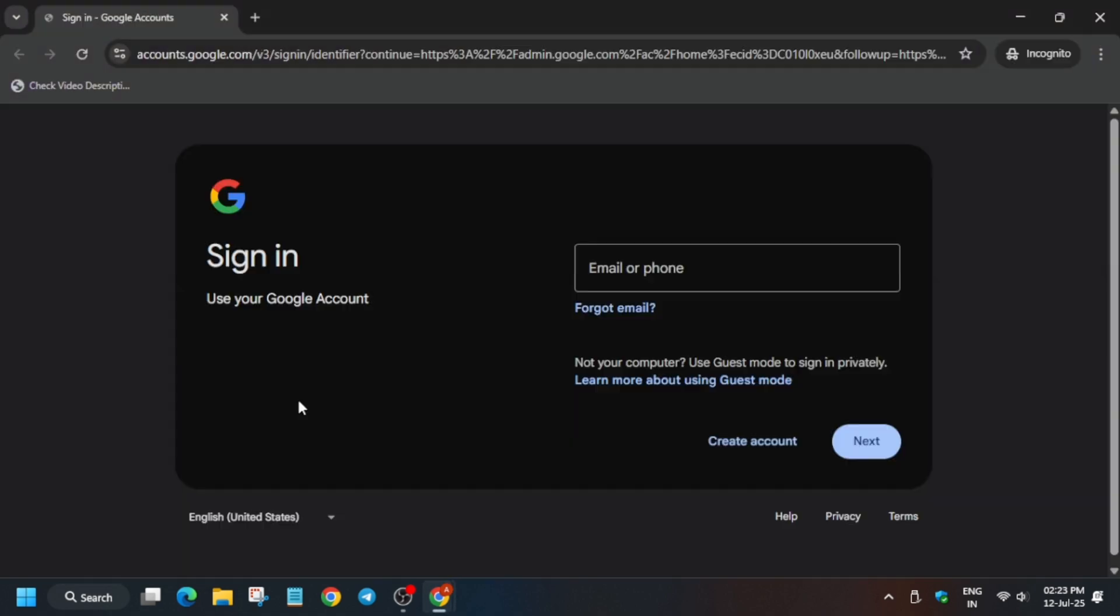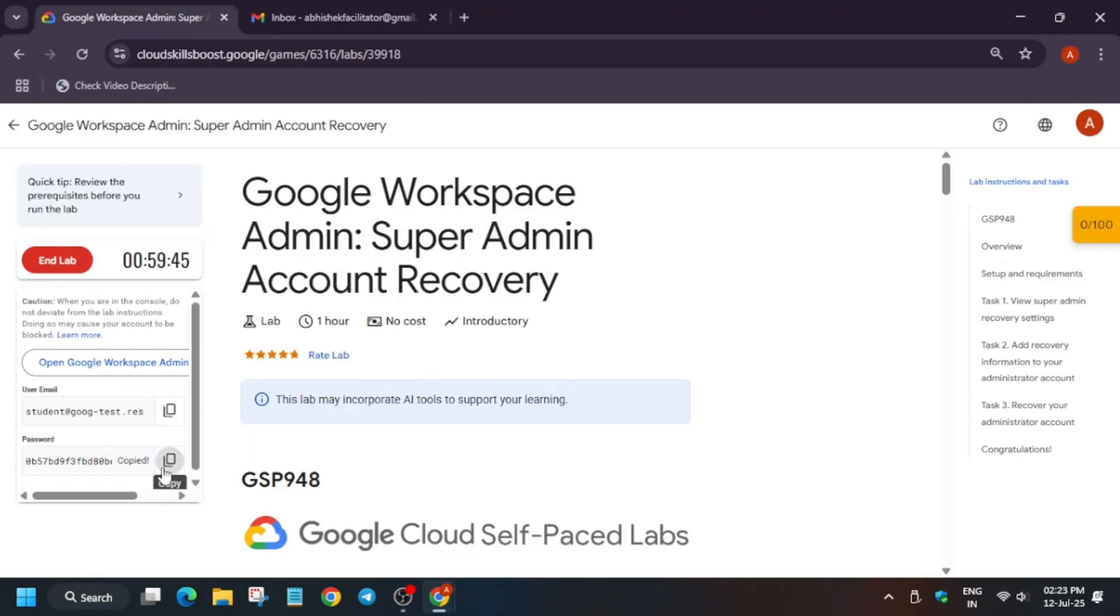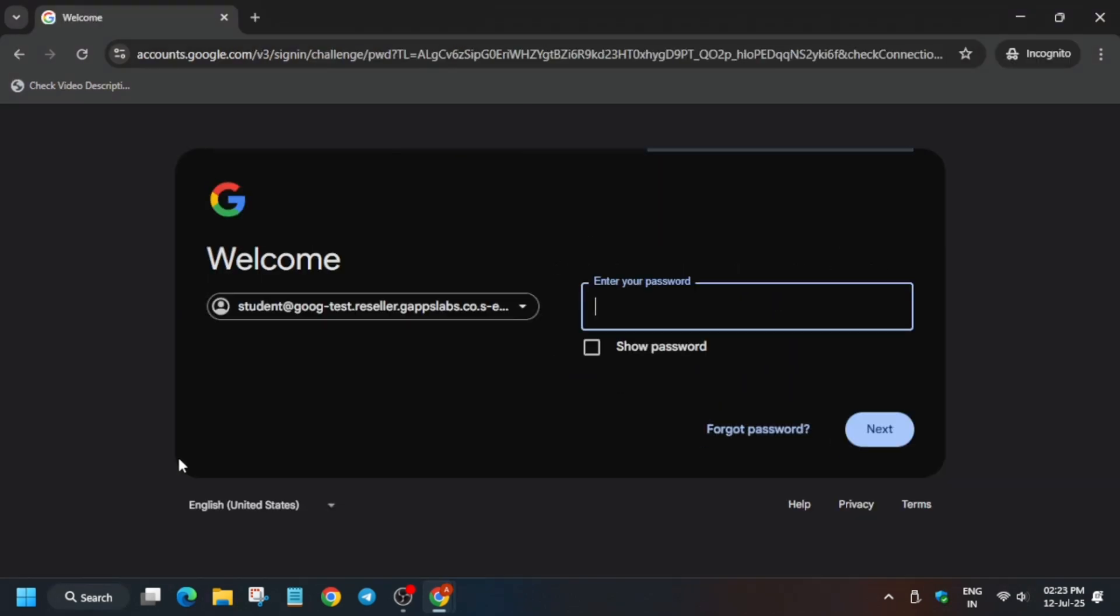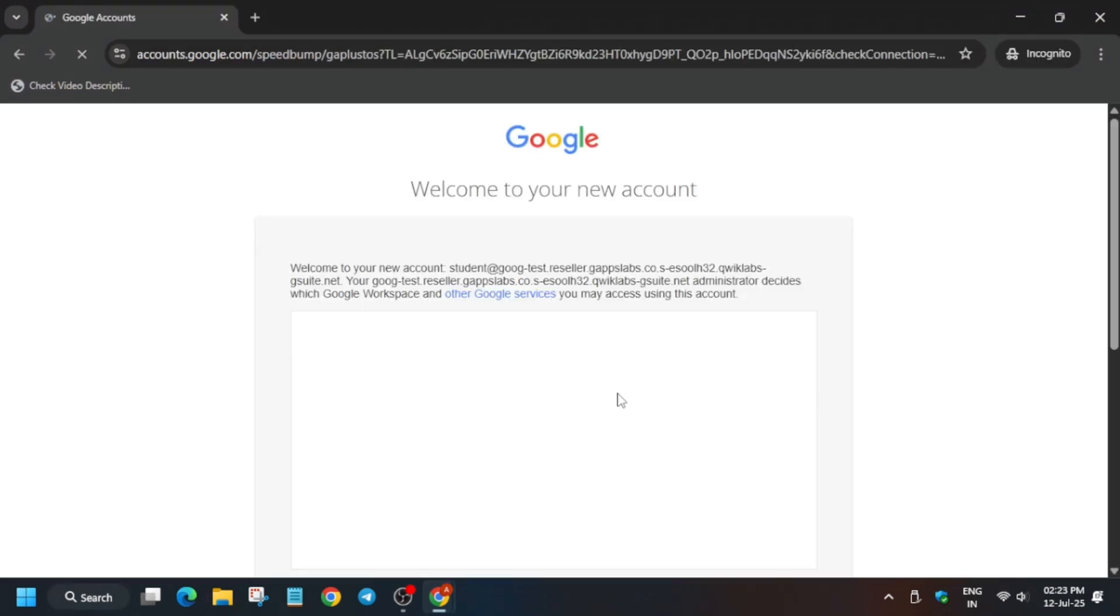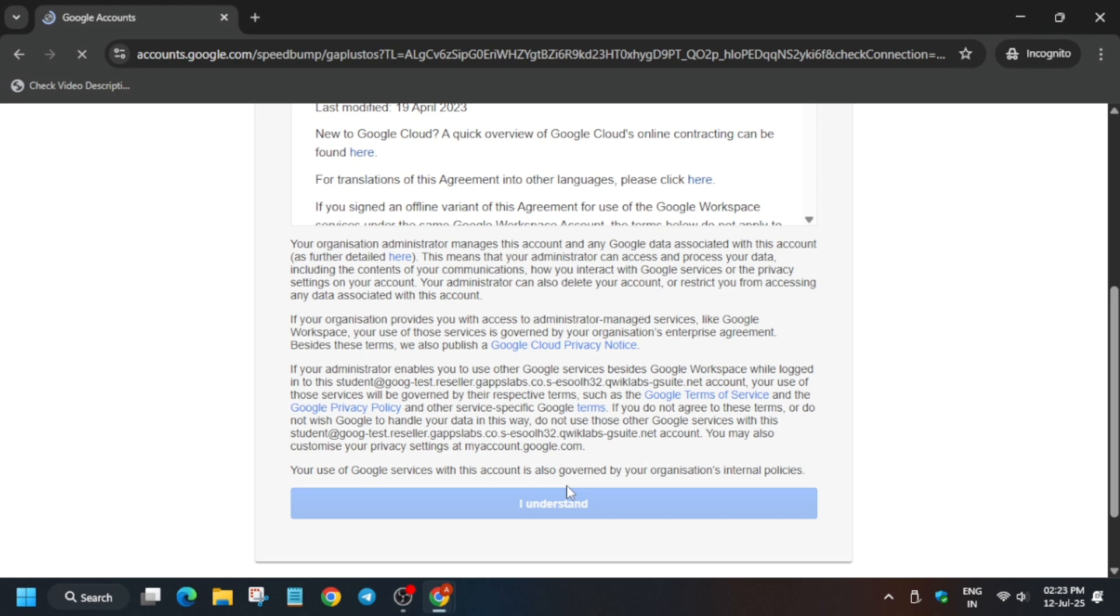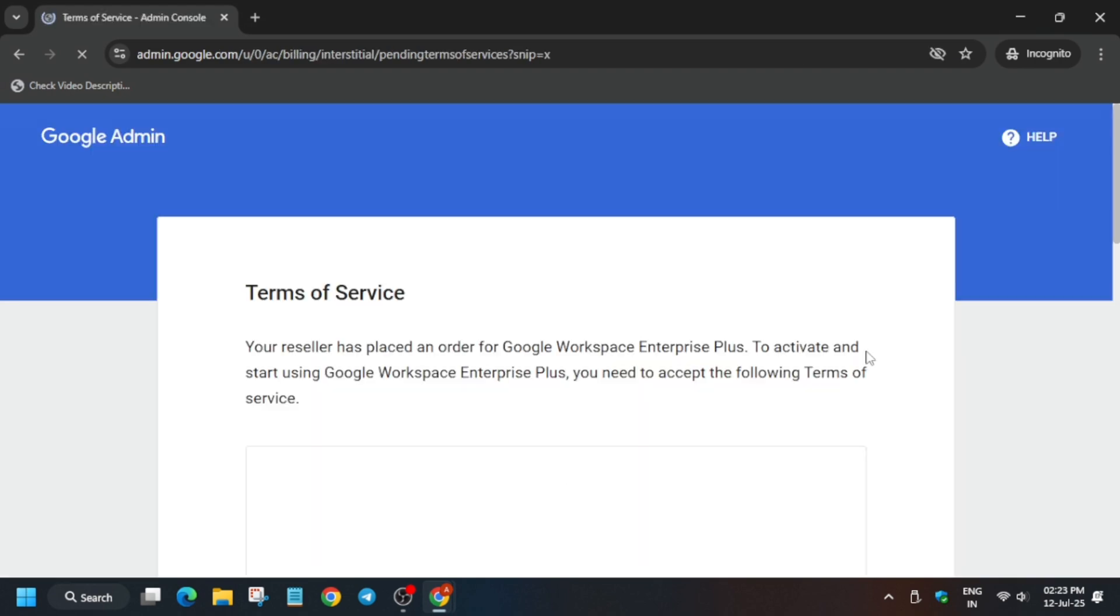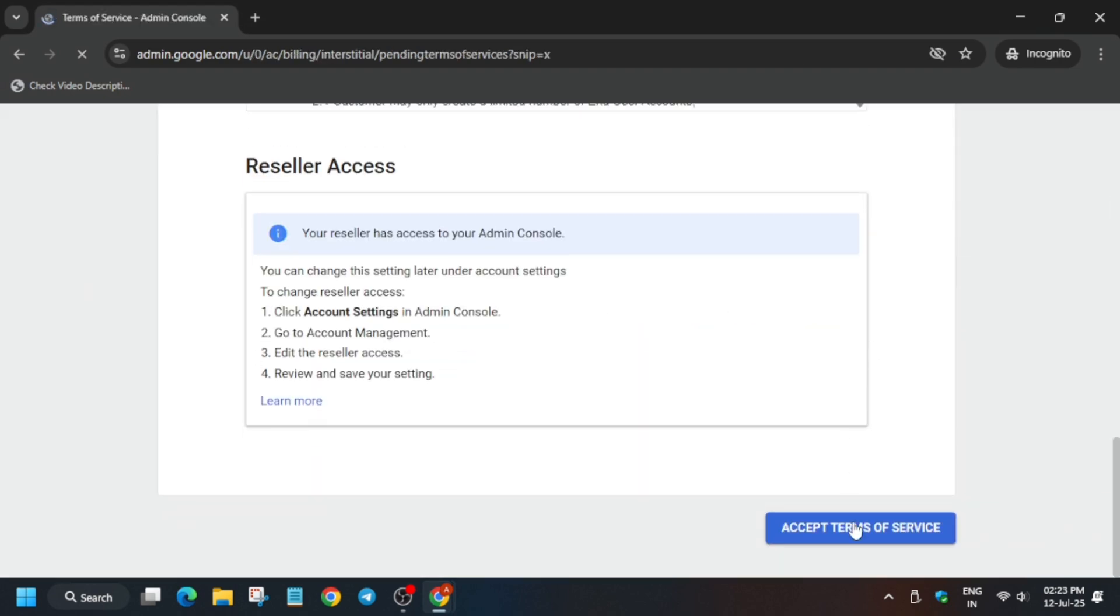Please pay attention to each and every step so that you won't get any error. Now click on I understand and just agree to the terms of service.